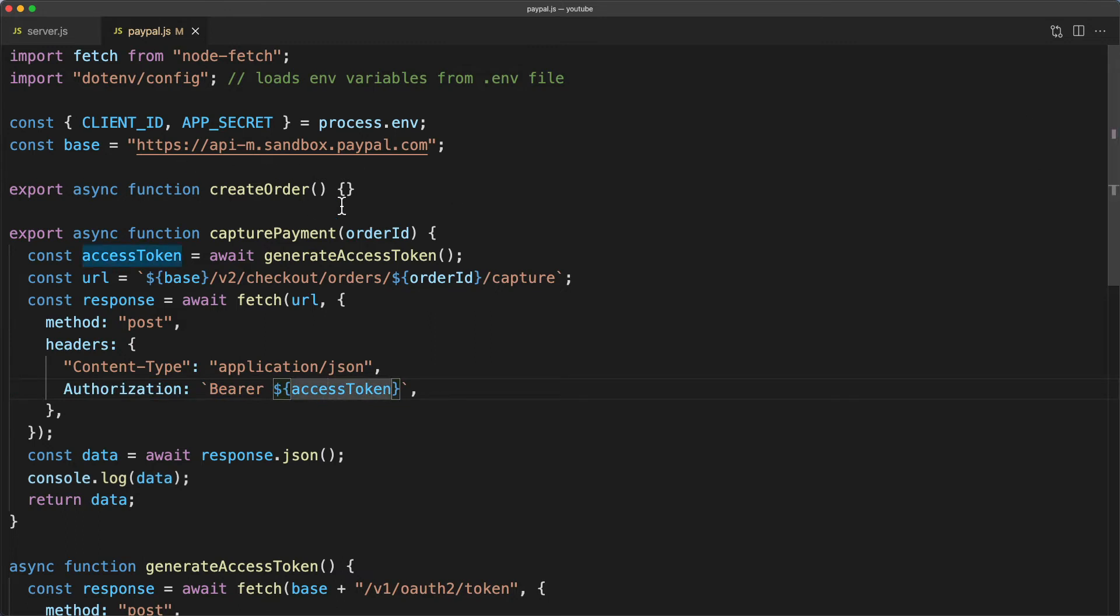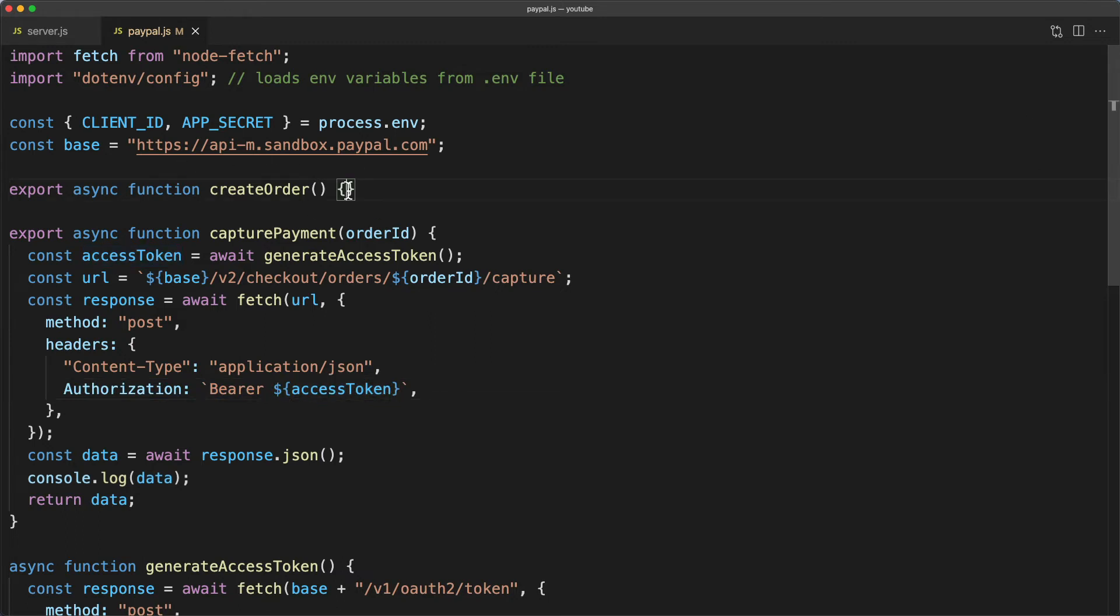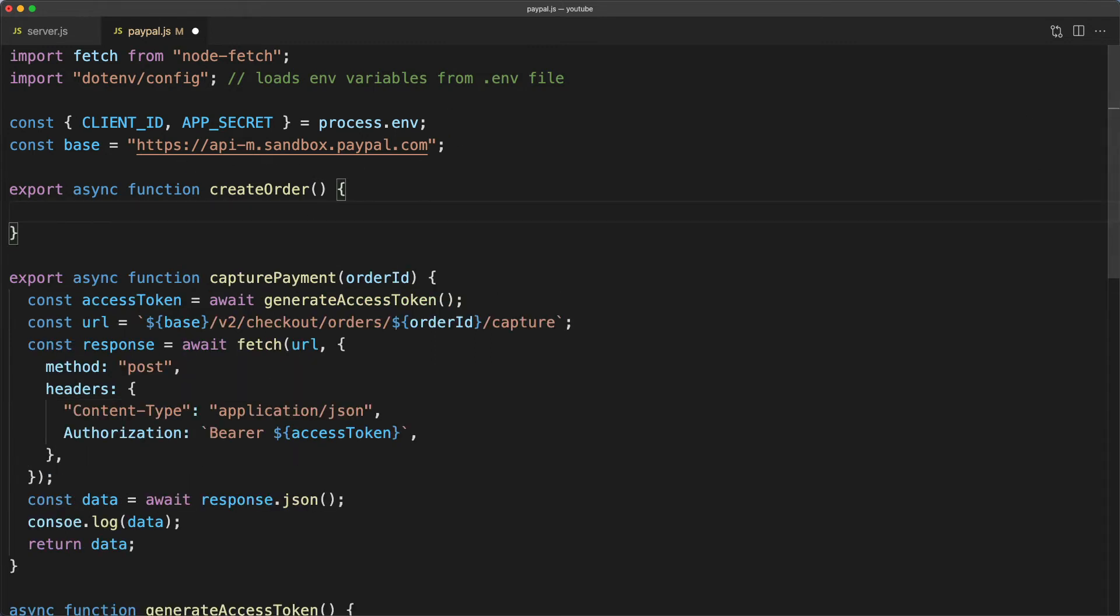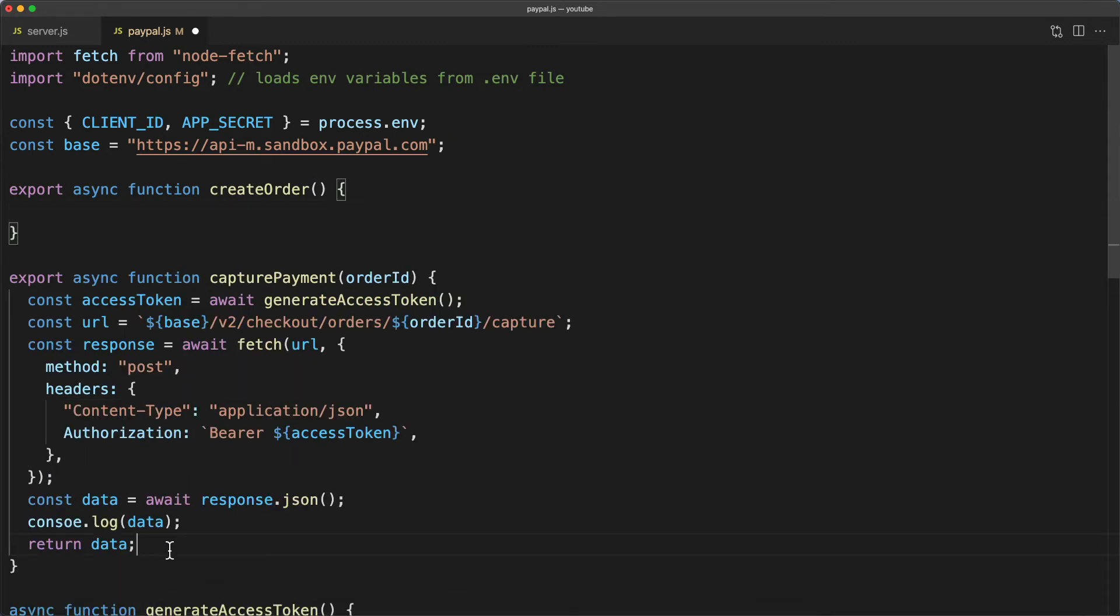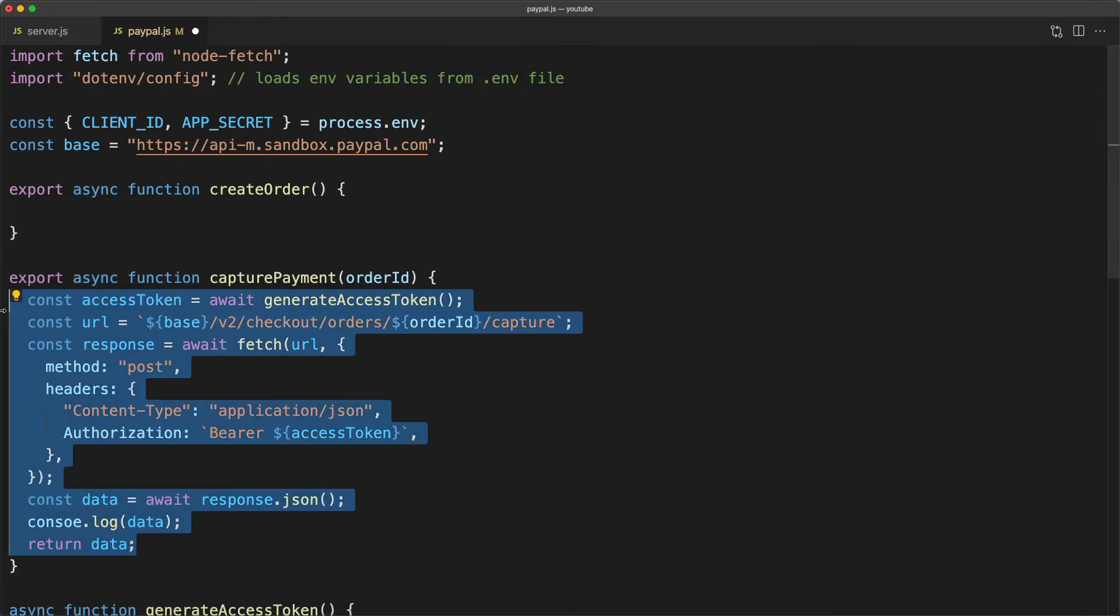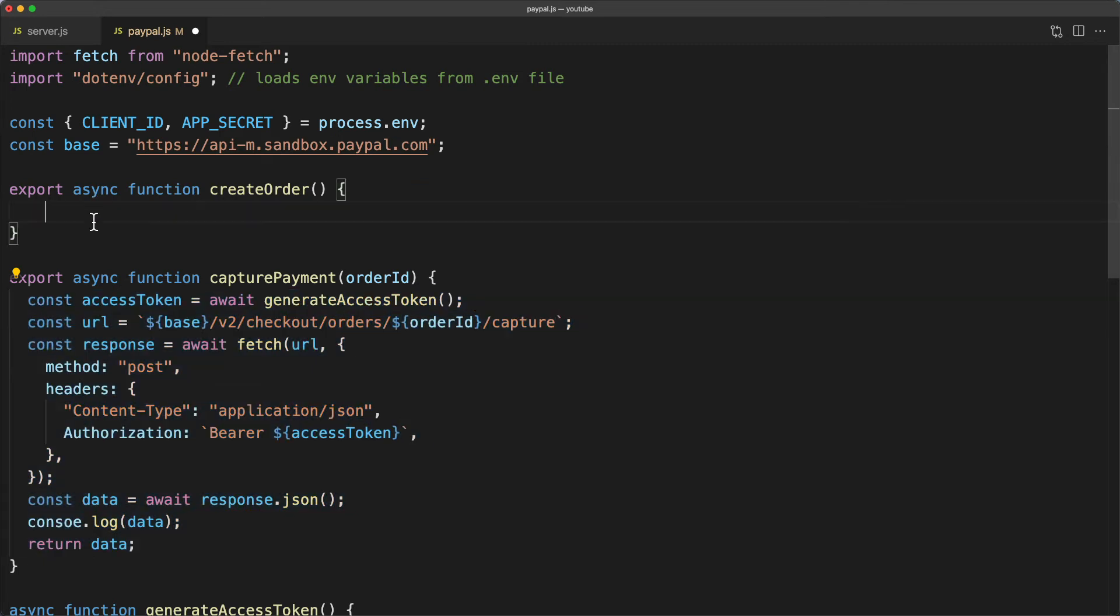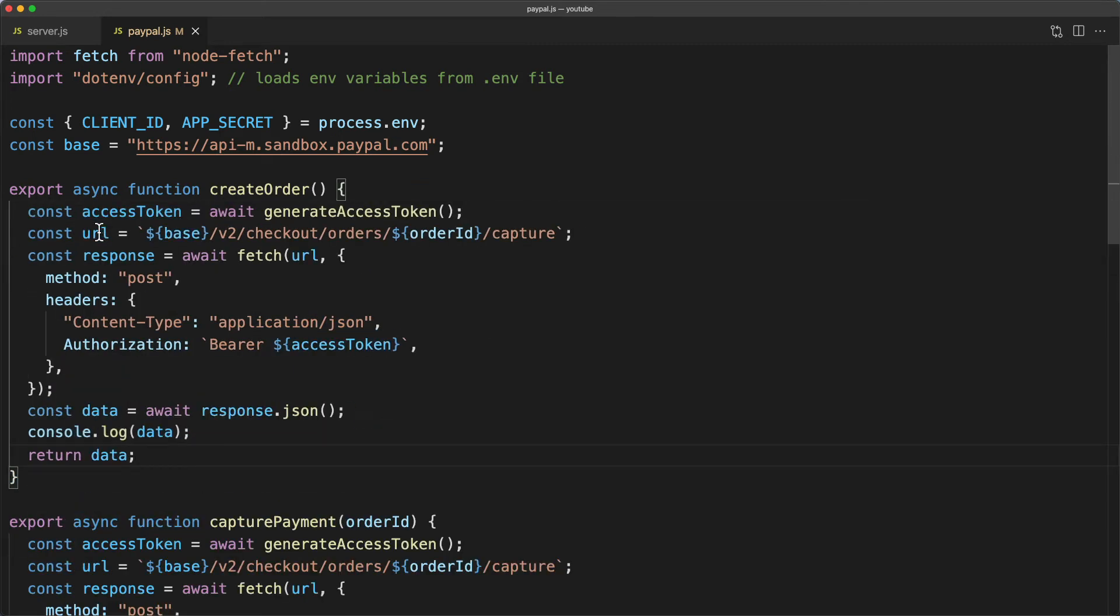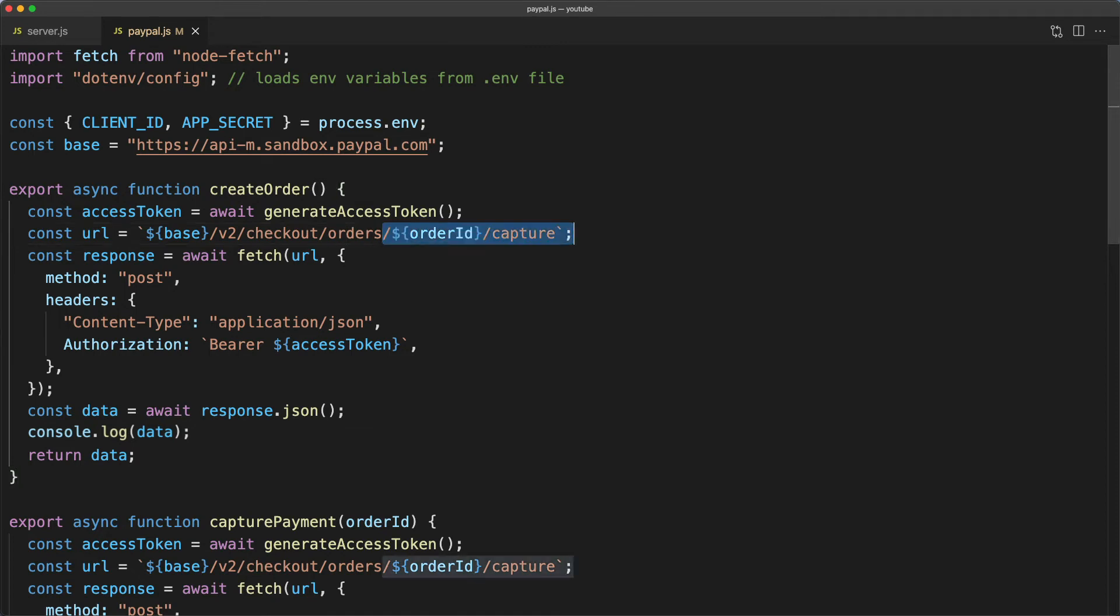Let's do create order next. For that I'm just going to copy in what I've done here because it's a very similar setup, we just need a few more details. First we'll update the URL. For this one we just need to post to v2 checkout slash orders and get rid of that extra stuff.